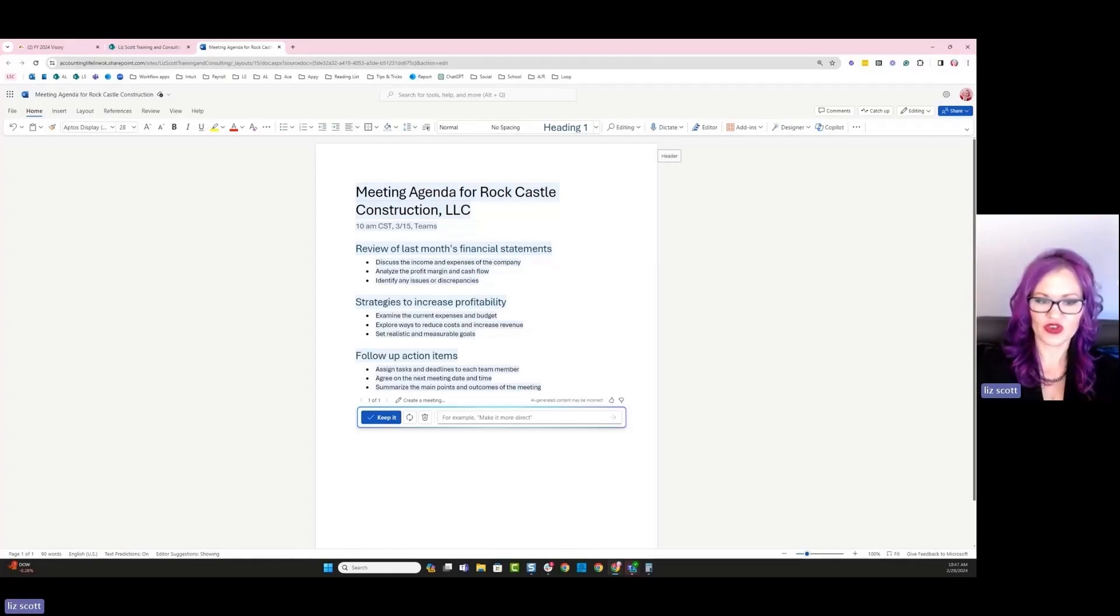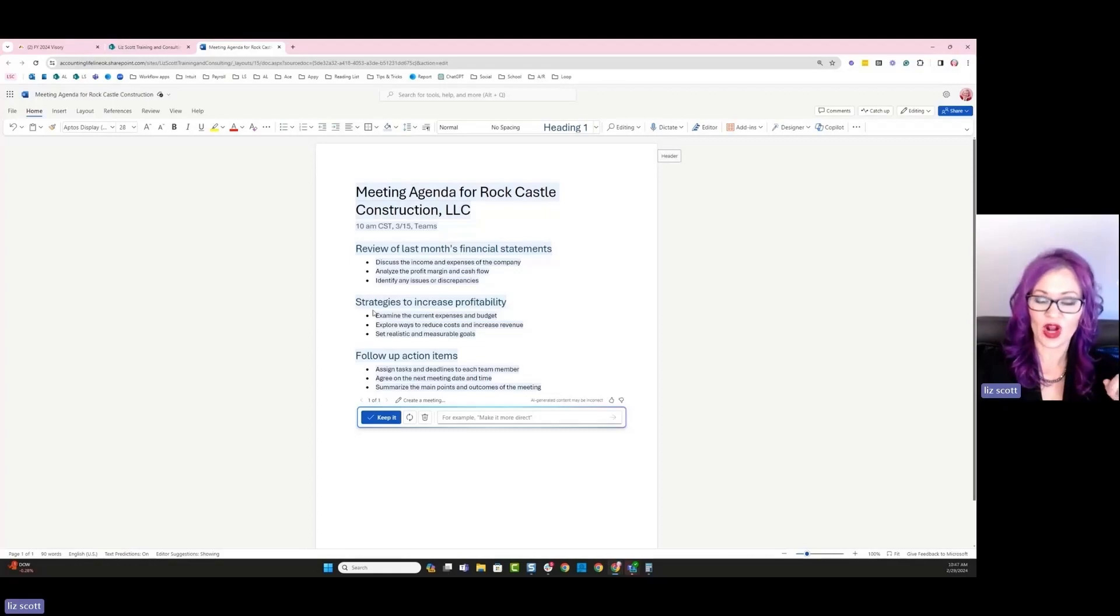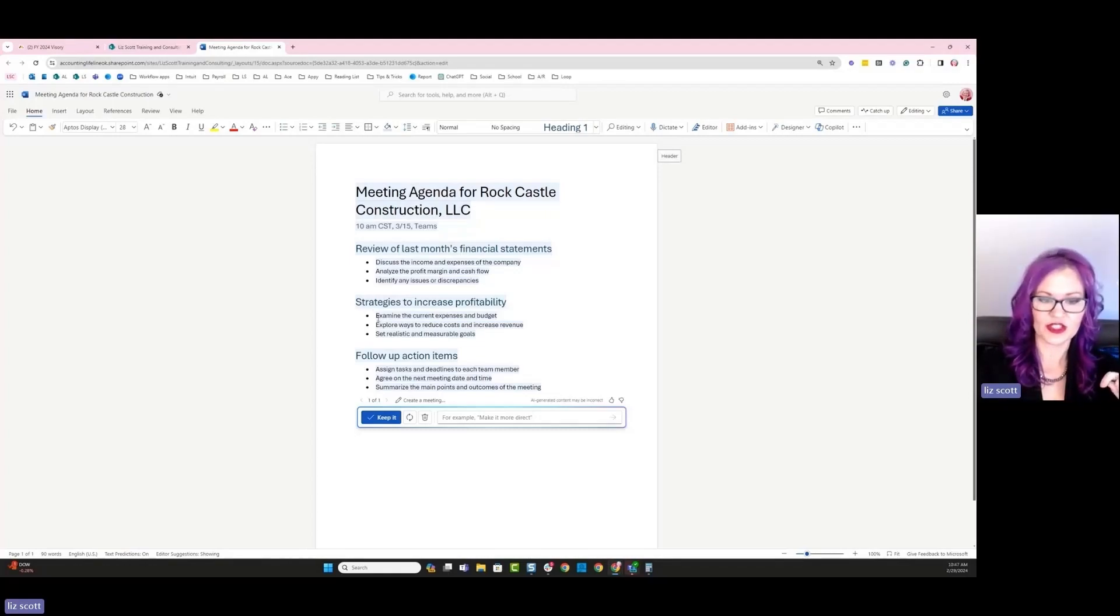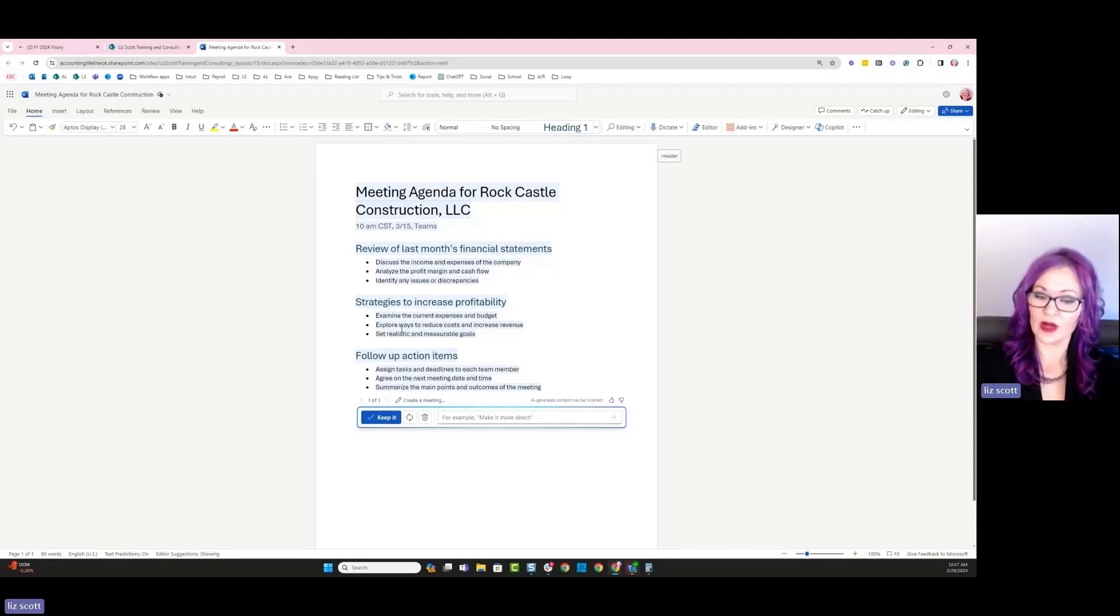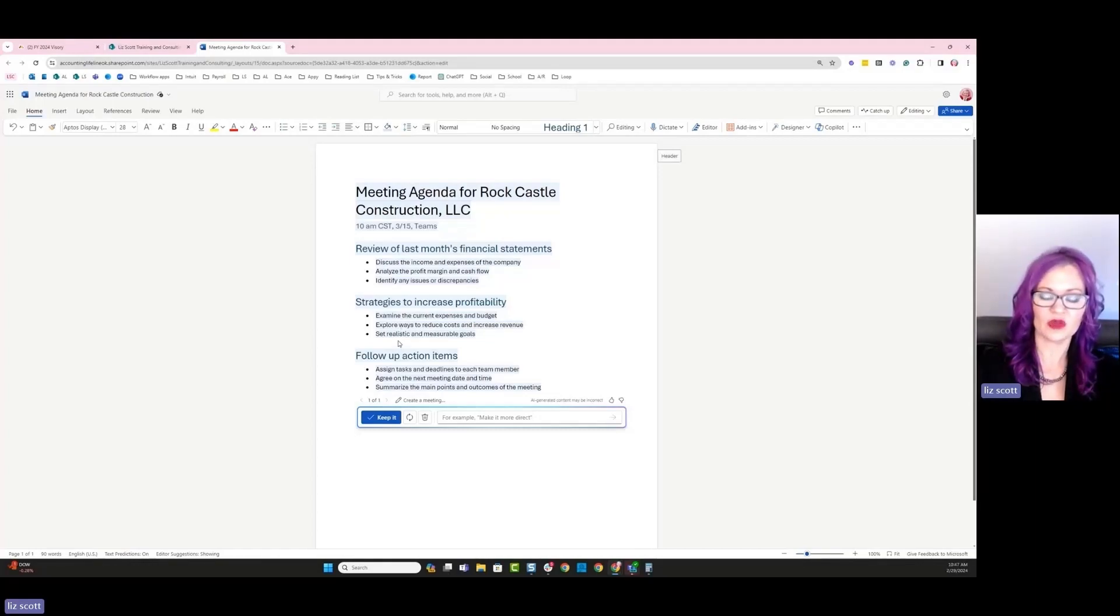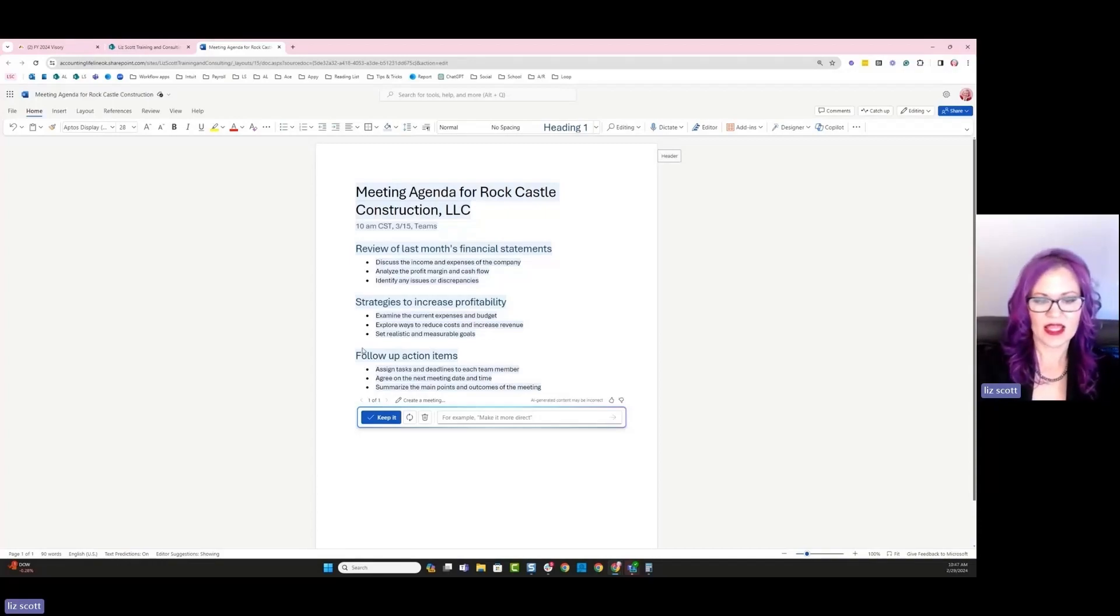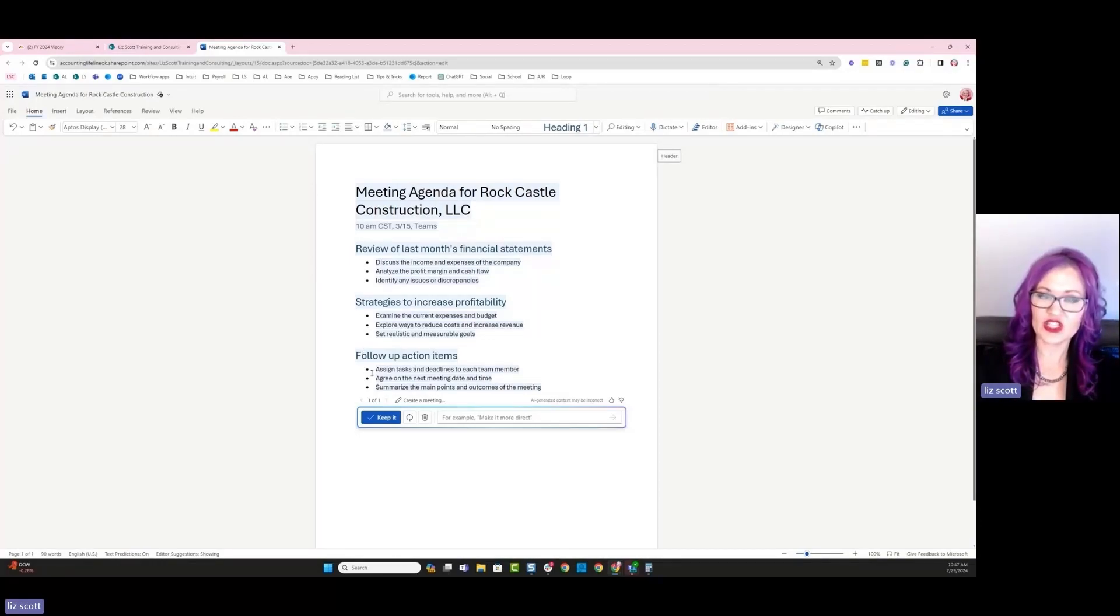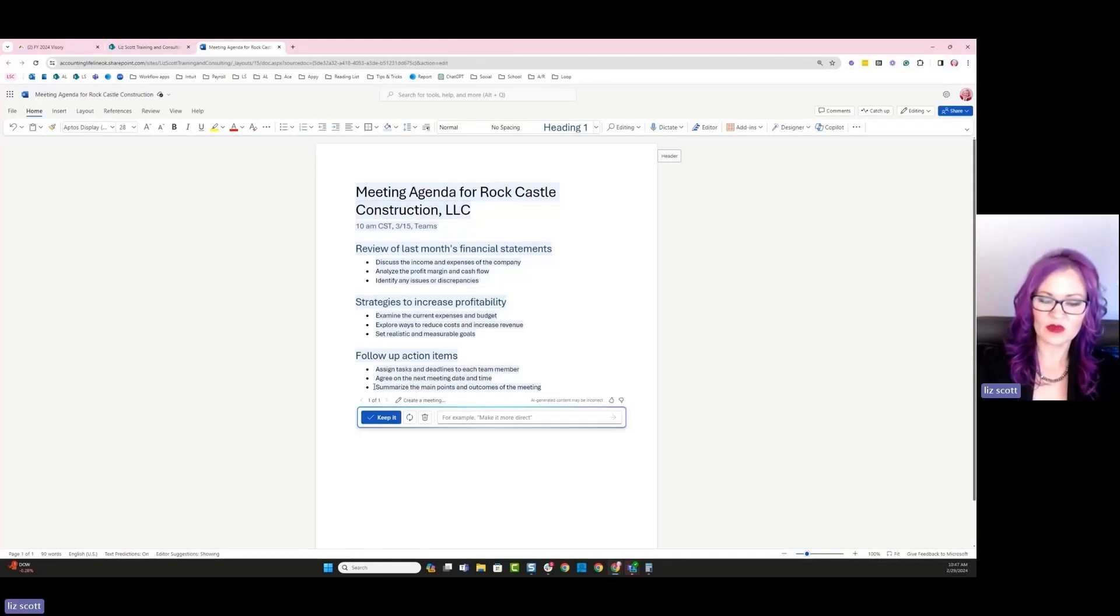Identify any issues and discrepancies, strategies for increasing profitability. Love this. That would get a client's attention. Examine the current expenses and create a budget or if we have a budget, review that. Explore ways to reduce the cost and increase revenue. Set realistic and measurable goals. Yes. And then any follow-up action items. So assign tasks and deadlines to each team member, agree on the next meeting date and time, and summarize the main points of the outcomes of this meeting.